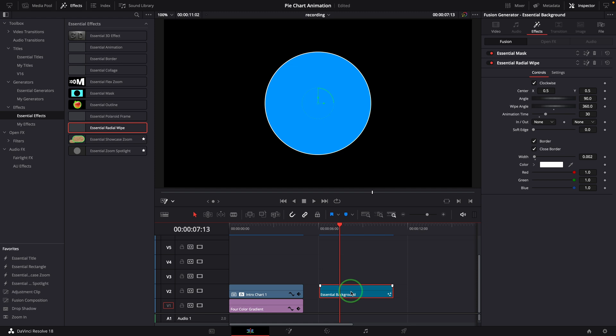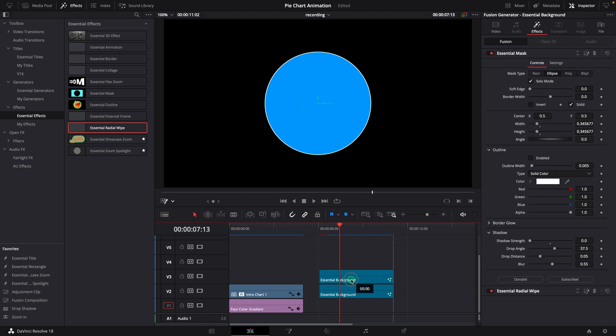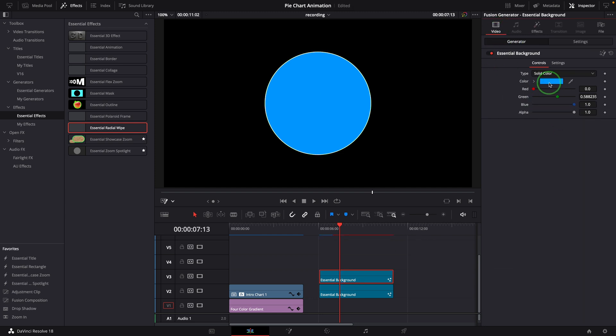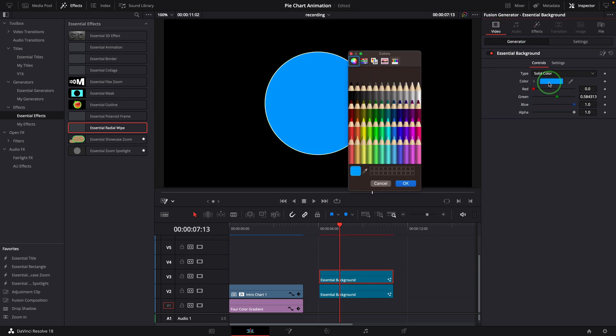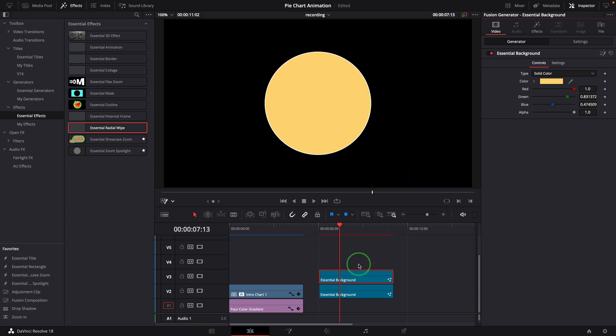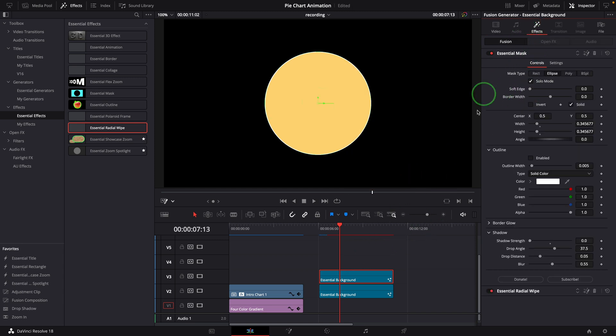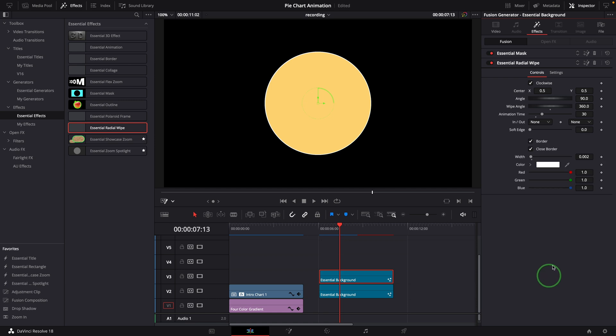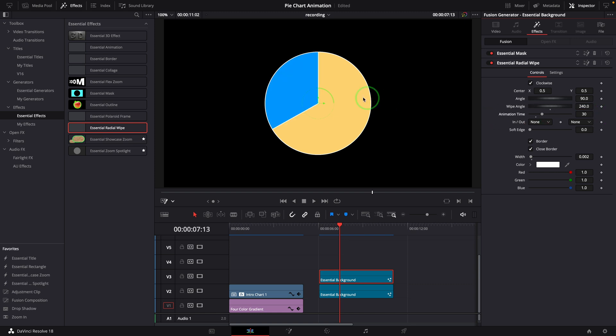Hold the option or alt key and drag the clip to create a duplicate on the track above. Go to the video tab and change the background to a different color. Switch to the effects tab, open the radial wipe effect, and change the wipe angle to 240. This will reset the visible section of the first blue pie to 120 degrees.